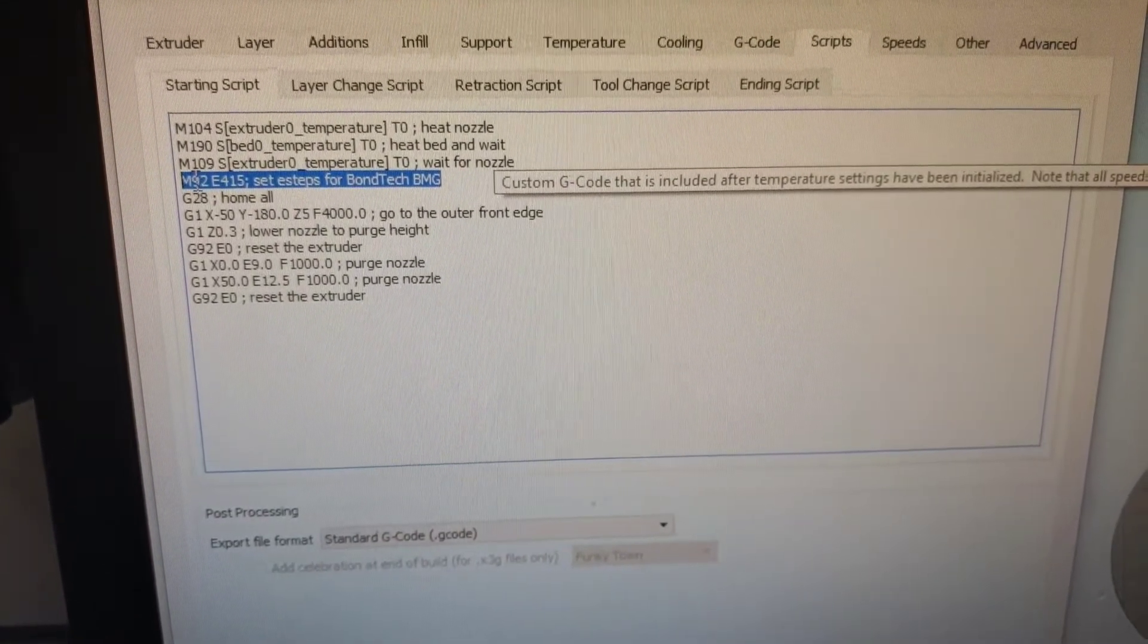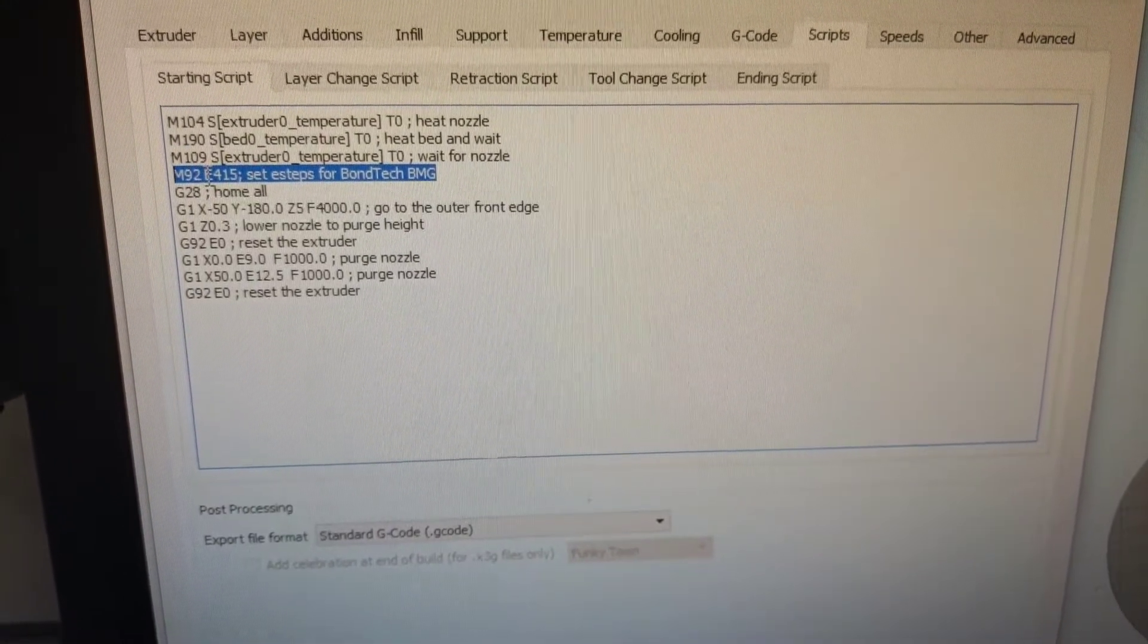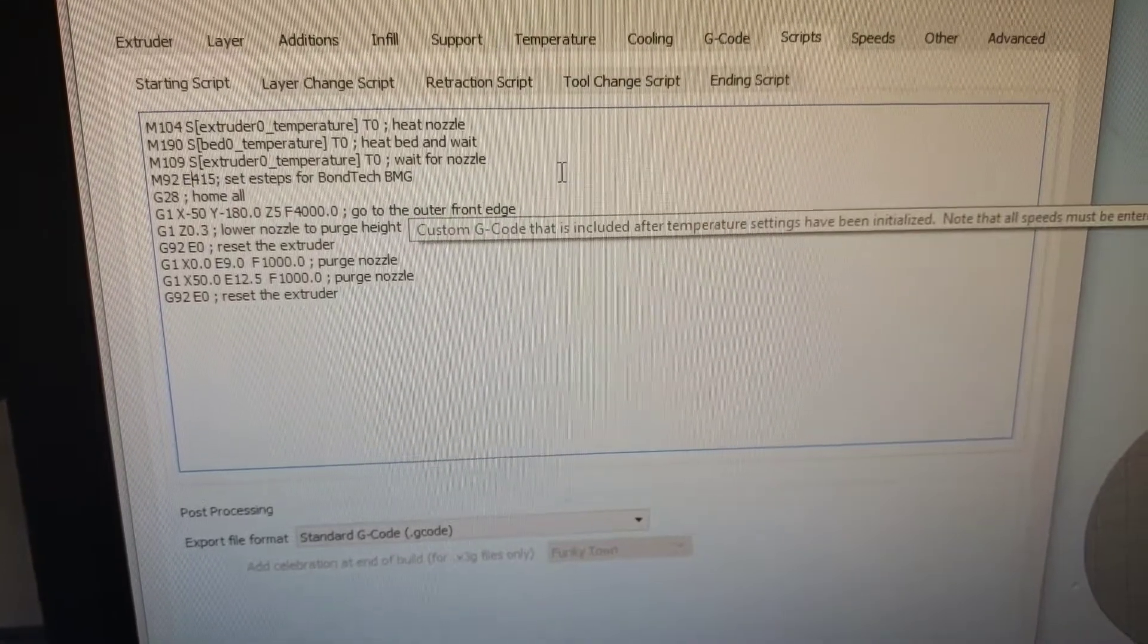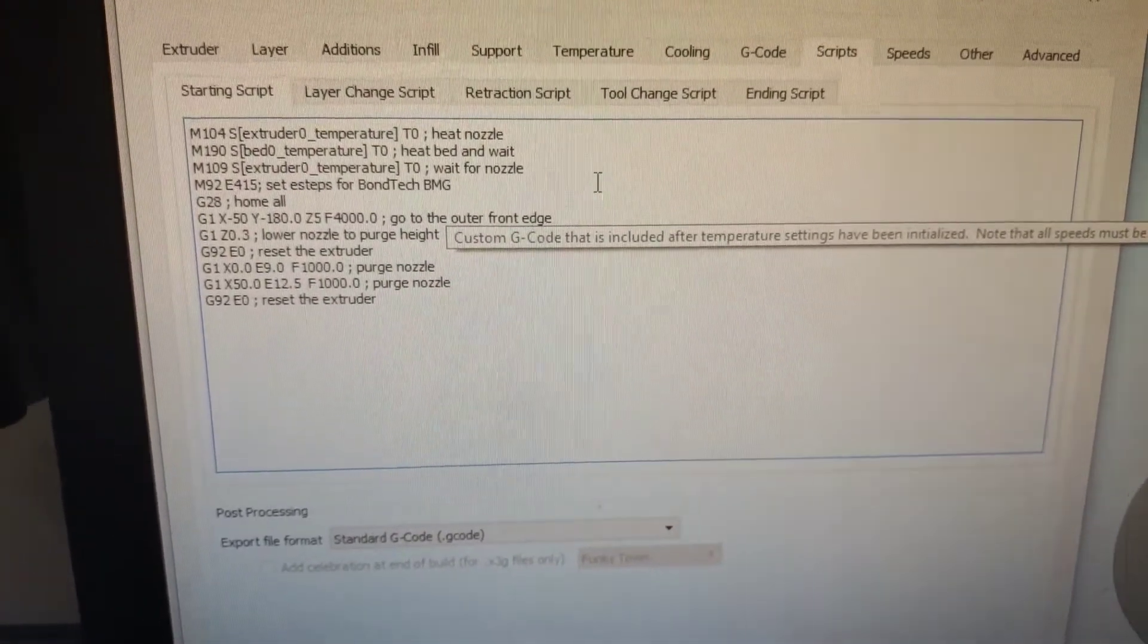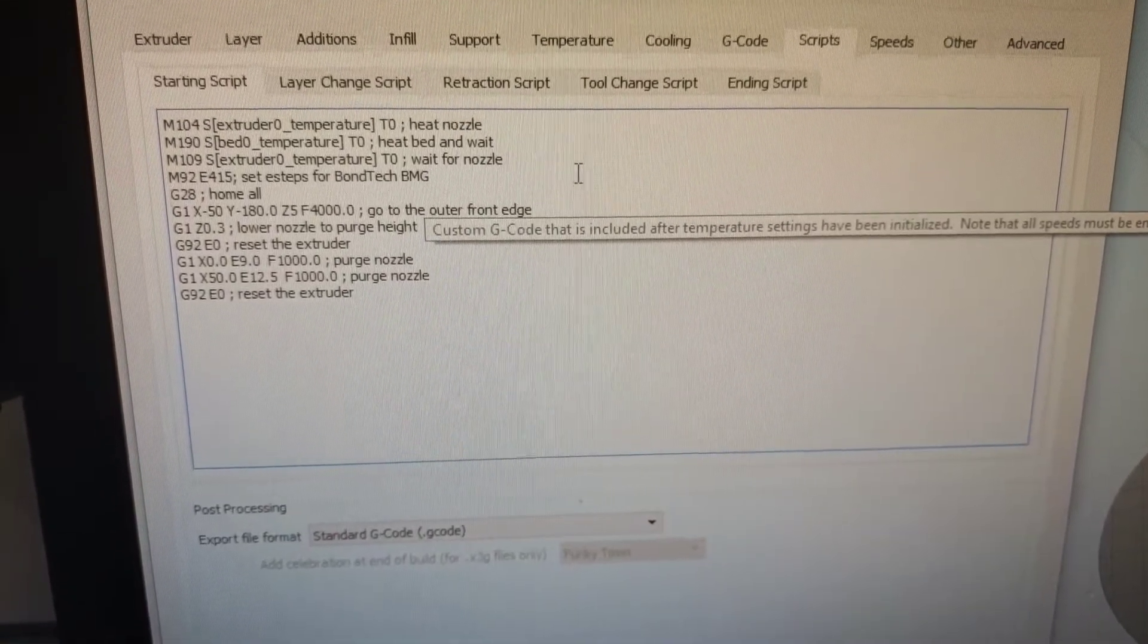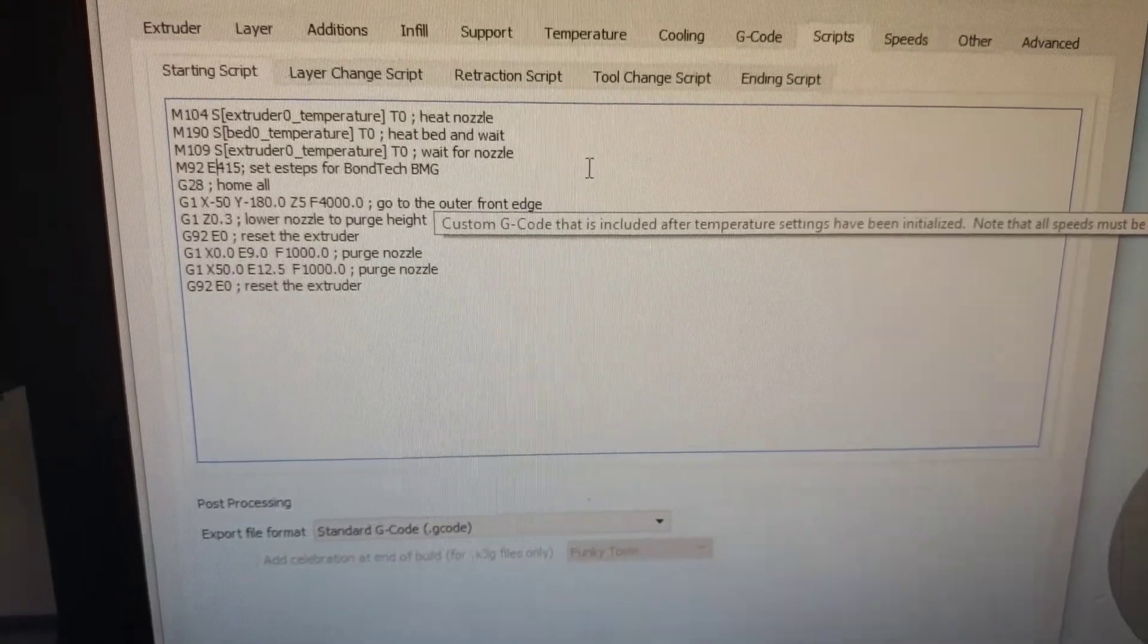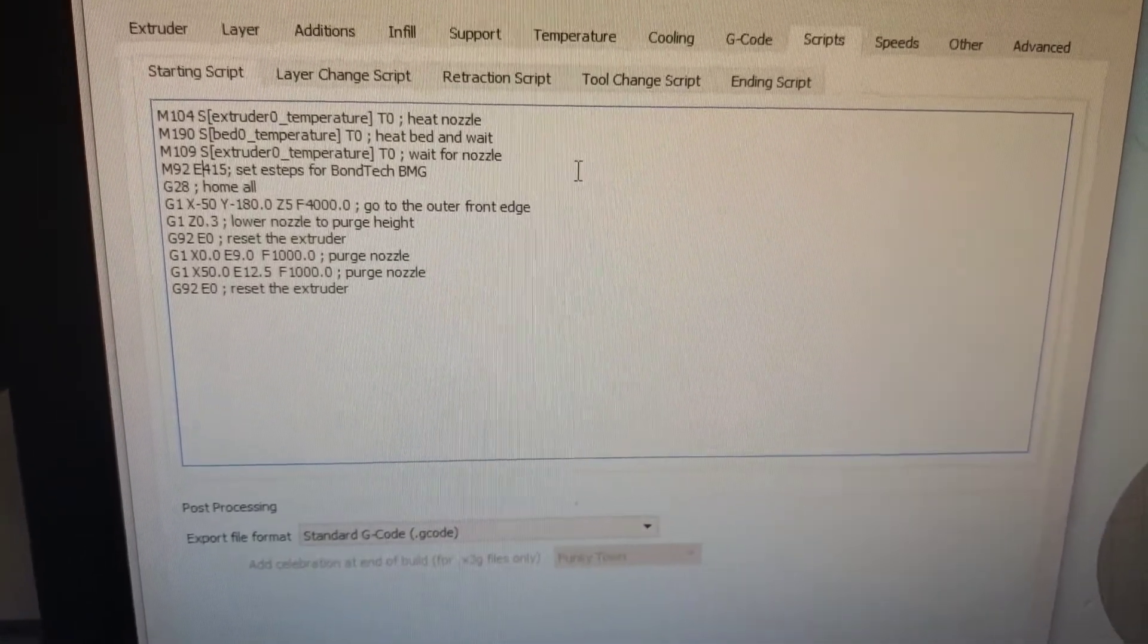But the one that I've highlighted here is M92. M92 is the M code to set your E steps and then you put E and how many steps it's going to take for that Bontech extruder or whichever extruder you're going to use to get the right amount of filament out. So for me it was relatively easy. I took exactly what Bontech had on their website. I measured it. It's exact.